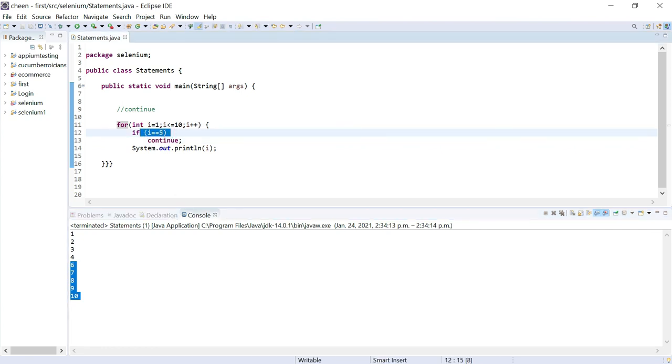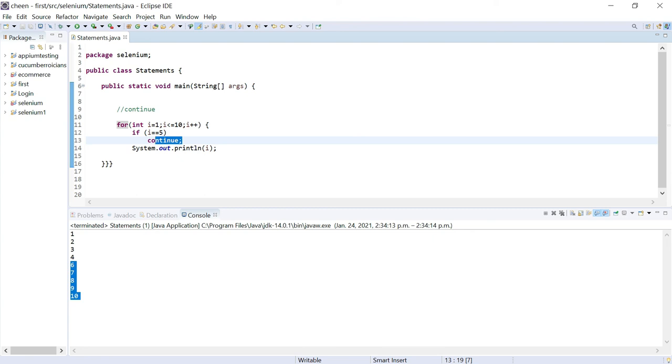So only for this condition it came out of the loop, but after that, execution started again. Whereas if I write break, it stops the execution then and there - it will terminate the execution of statements then and there. So guys, that is how break and continue statements work.